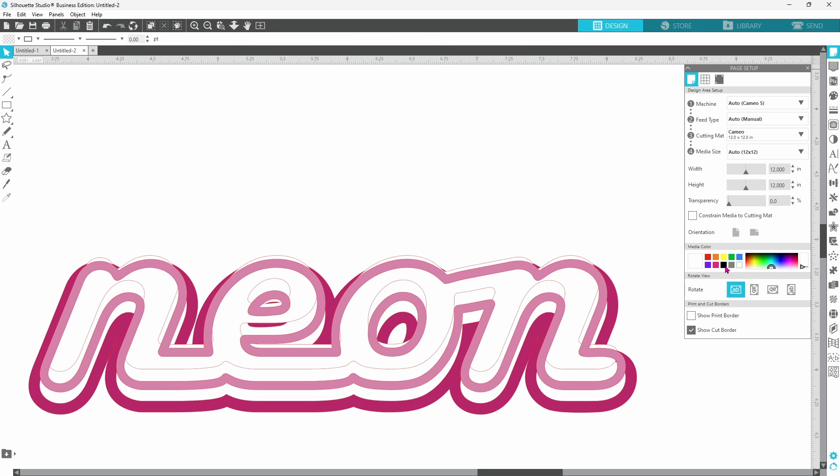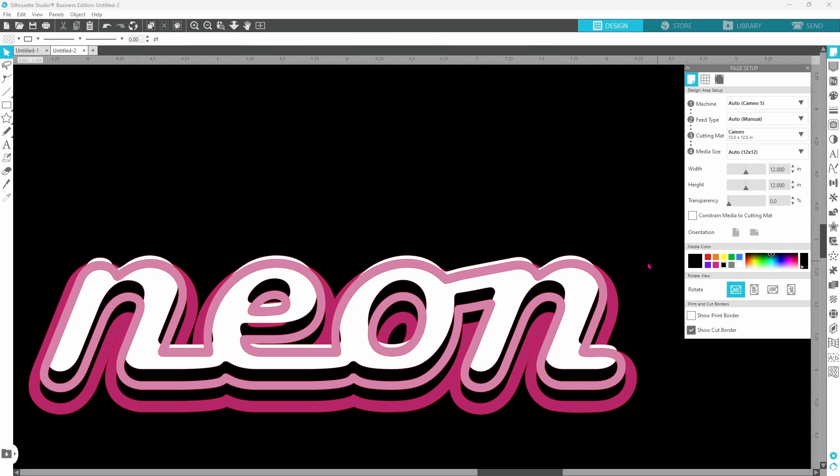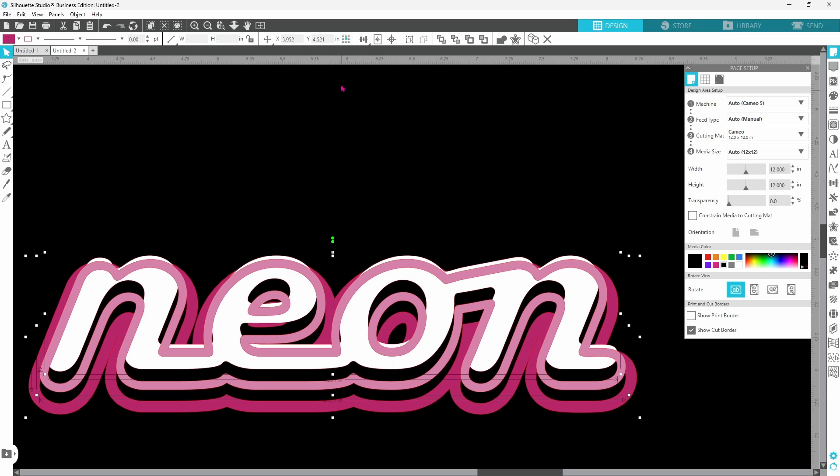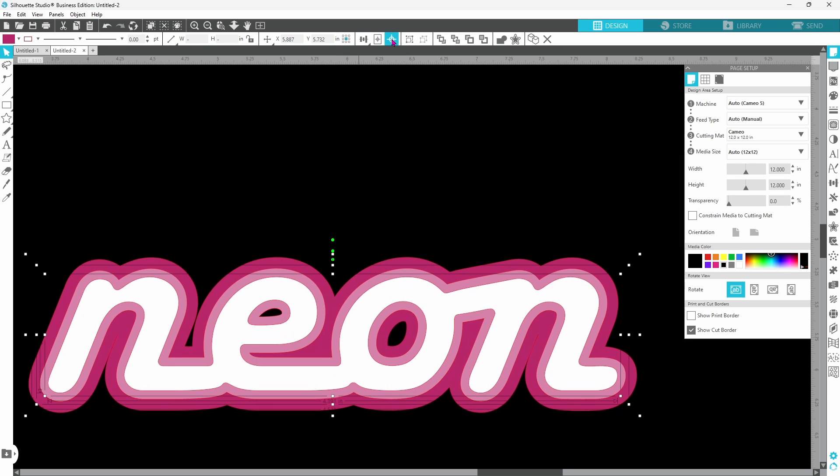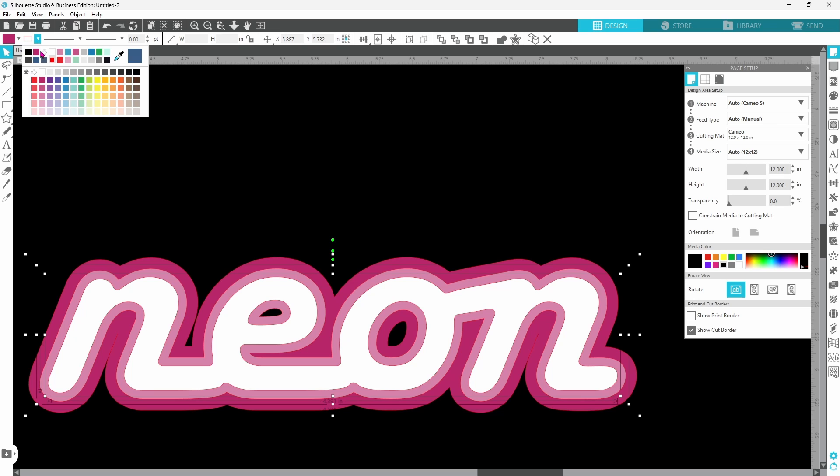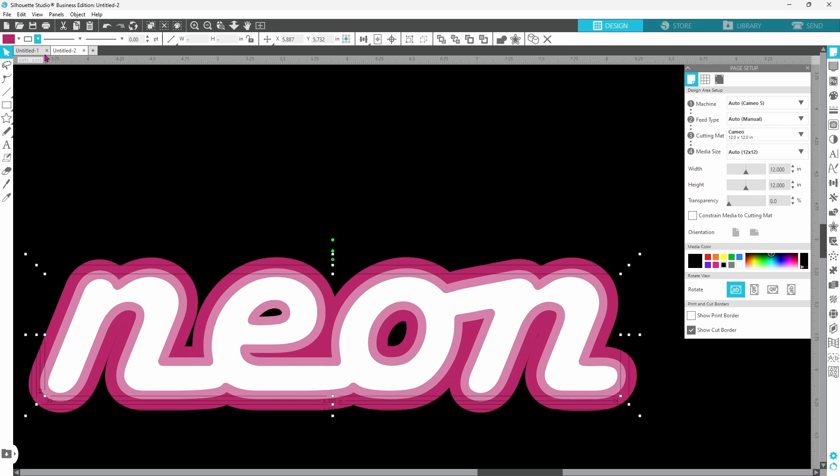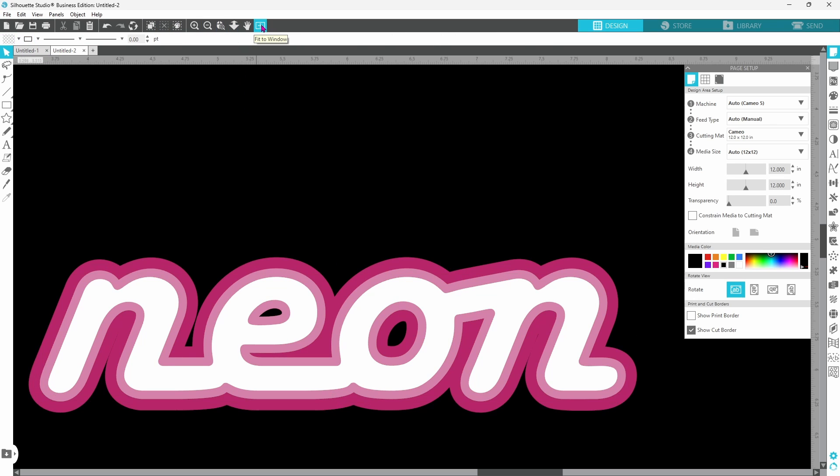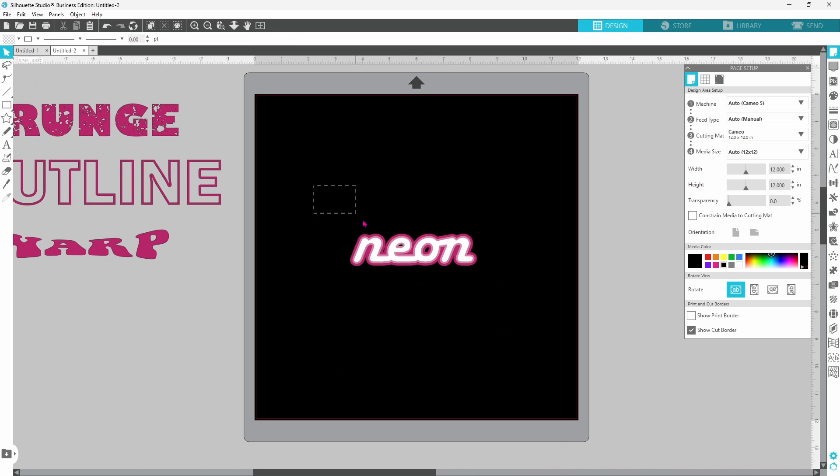Set our media color back to black. Select all three of these pieces and center them. While we're at it I'm going to turn all of the cut lines to no color just so we can see the full effect. Let's fit this back to the window. Select all of our pieces. Right click and group.